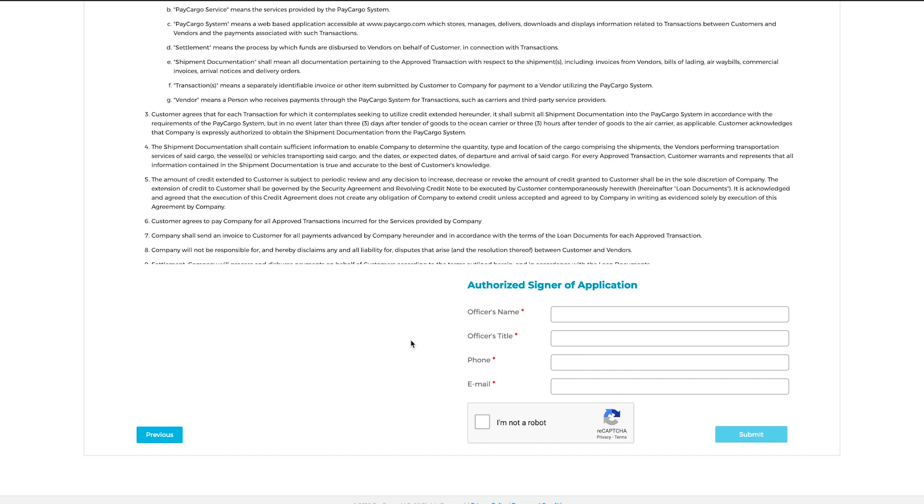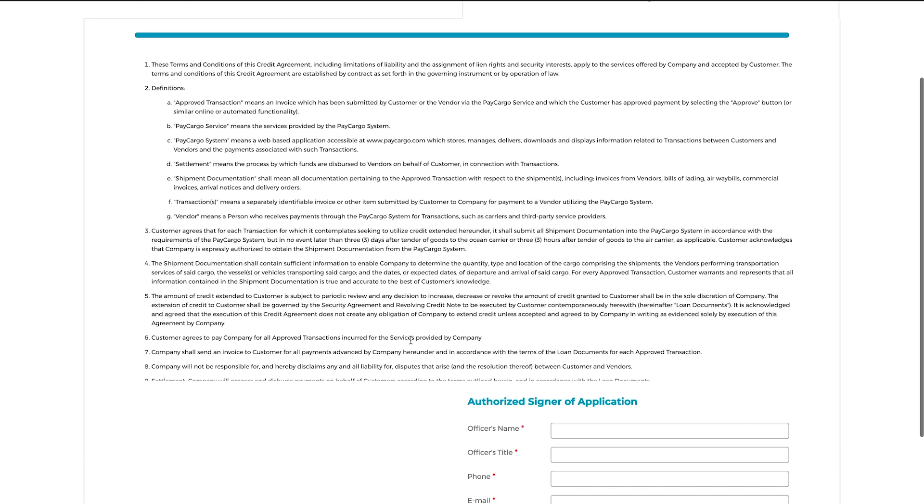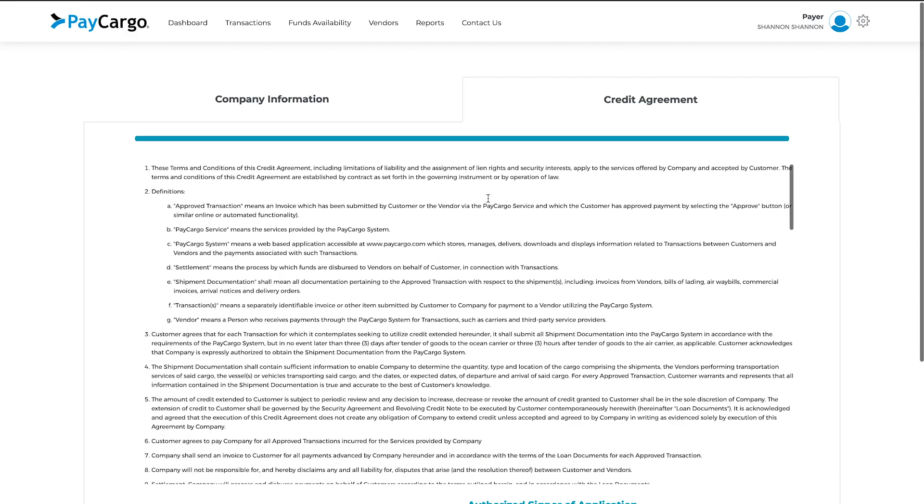You should now be on the Credit Agreement tab. Please read through the Terms and Conditions in the center of the page thoroughly, and then enter your information below.